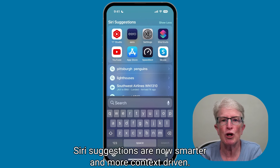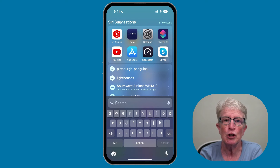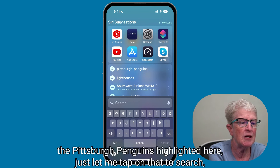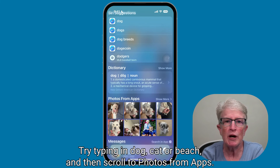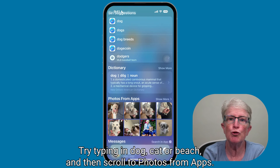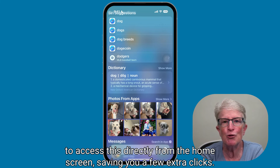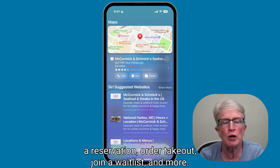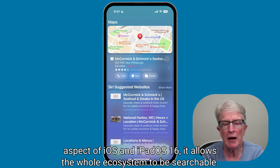Siri suggestions are now smarter and more context-driven. A list of recent searches allows you to revisit something you found earlier, and you'll get better results when searching for businesses or sports teams — for example, searching the Pittsburgh Penguins brings up all kinds of information. Try typing in "dog," "cat," or "beach" and scroll to photos from apps. You can also search for a restaurant and potentially see the menu, book a reservation, order takeout, or join a wait list.